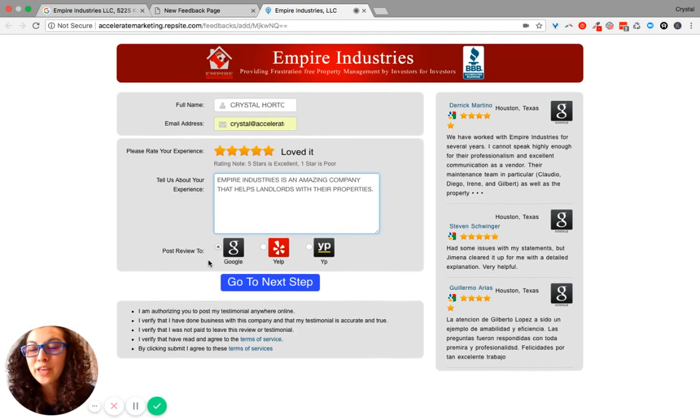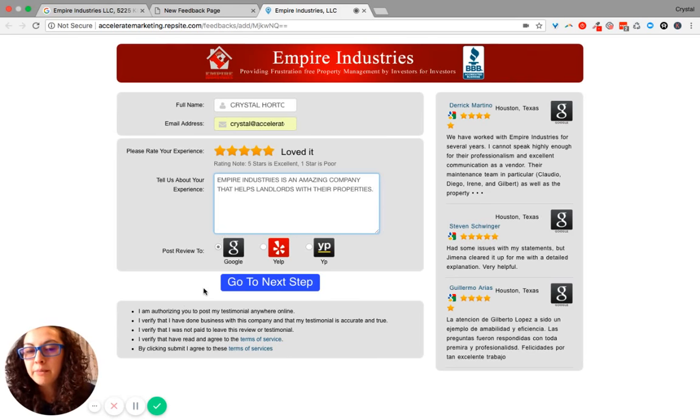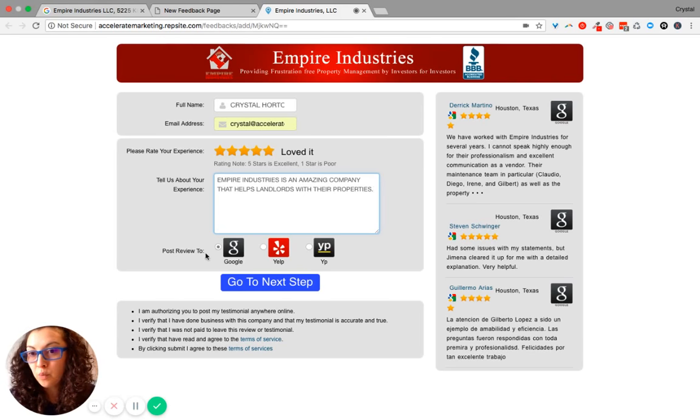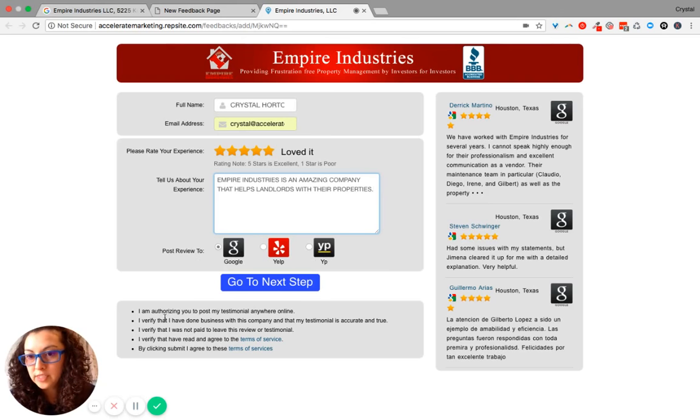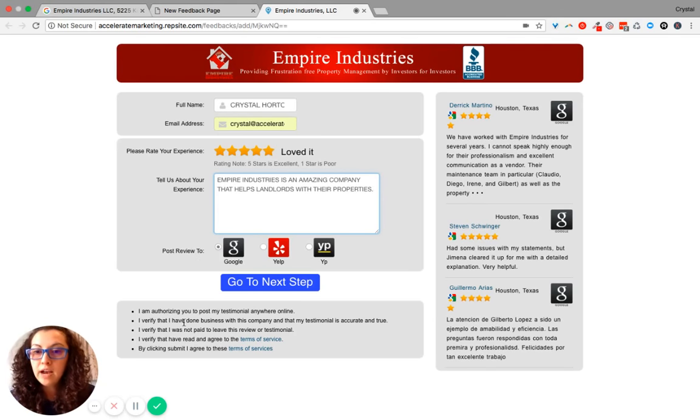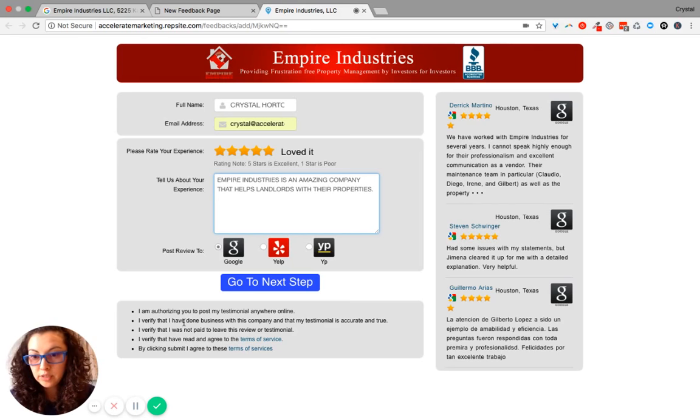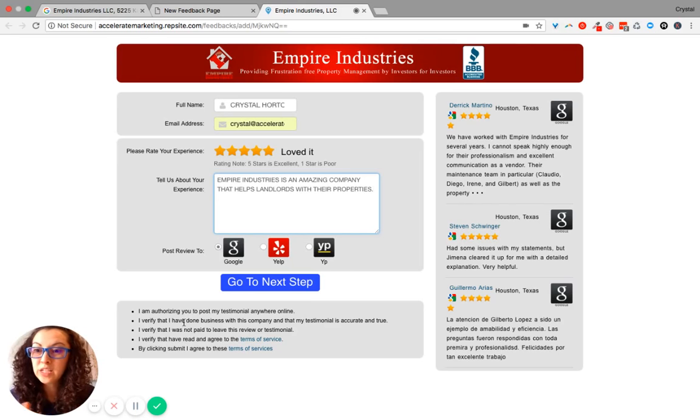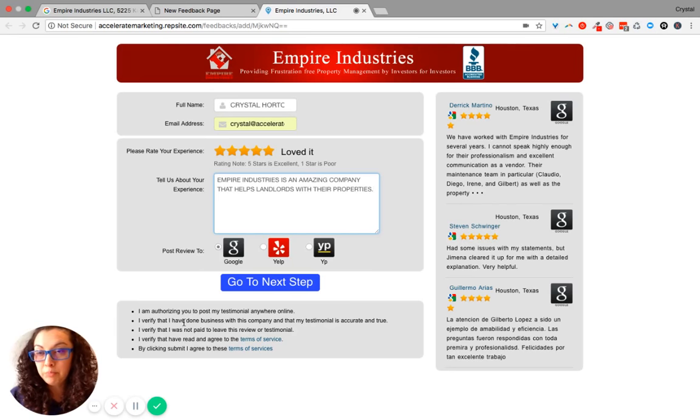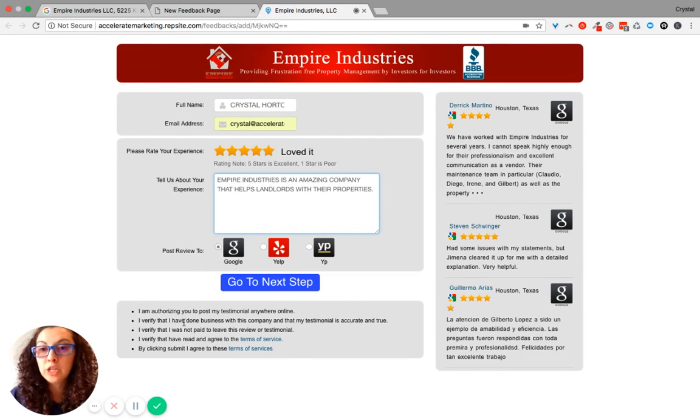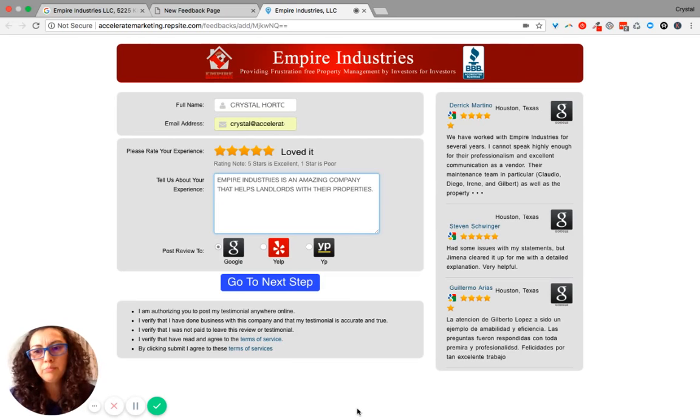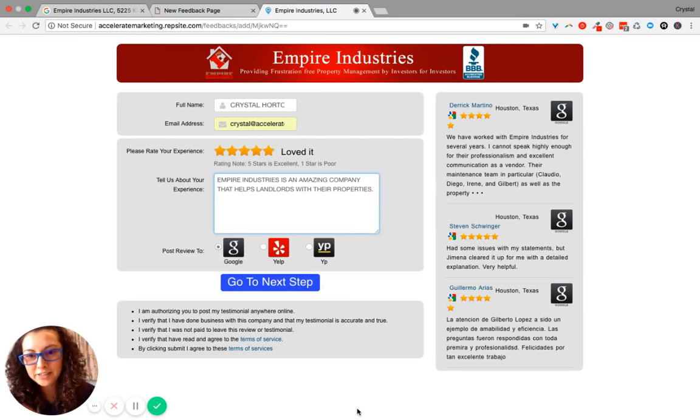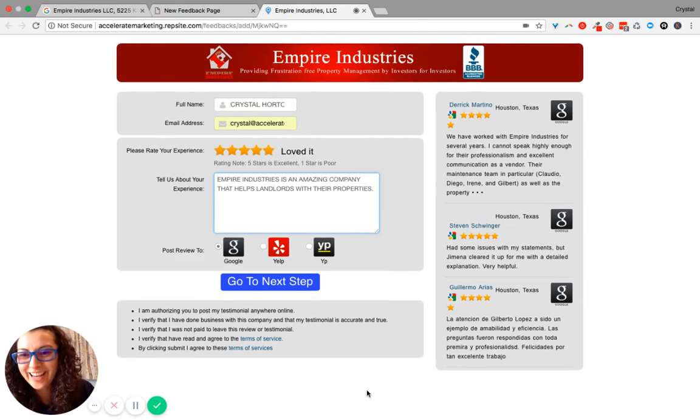Anyways, so then from here, not only can they select where they want their review to go, whether it's Google, Yelp, or Yellow Pages, it also allows them to authorize you to post the testimonial anywhere online. So this could be something that you can receive confirmation to go and put on the website or blast all over the social media sites that you need to.